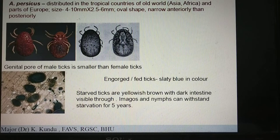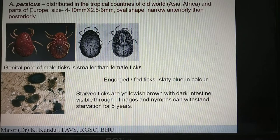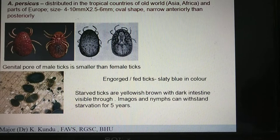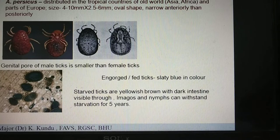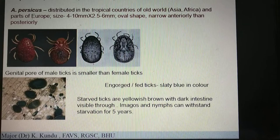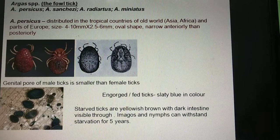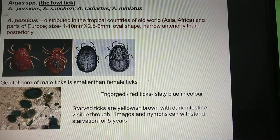Now let us discuss Argas persicus, the soft tick of poultry. This is the most common fowl tick, also known as the tropical fowl tick. It is the most common species found in India, including Asia, Africa, and parts of Europe.